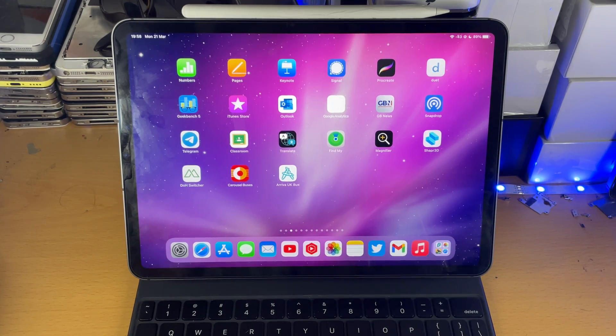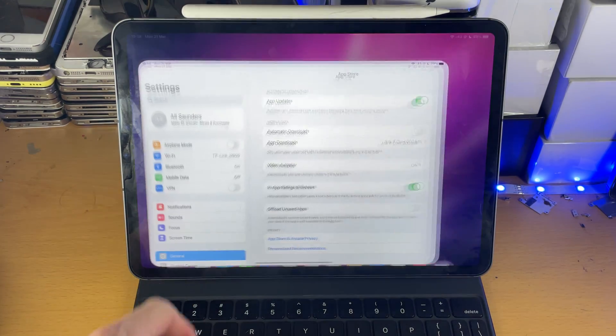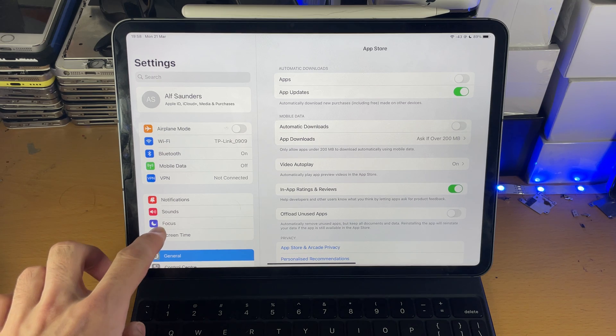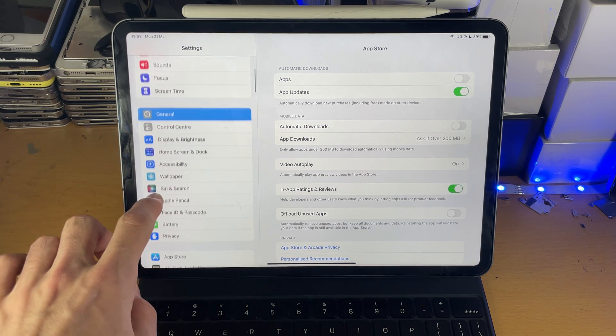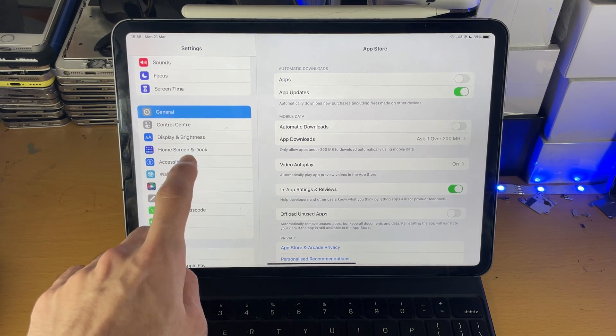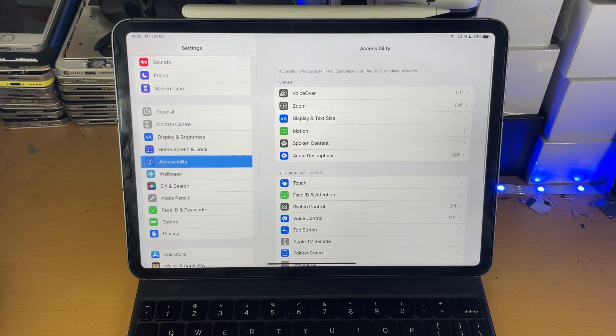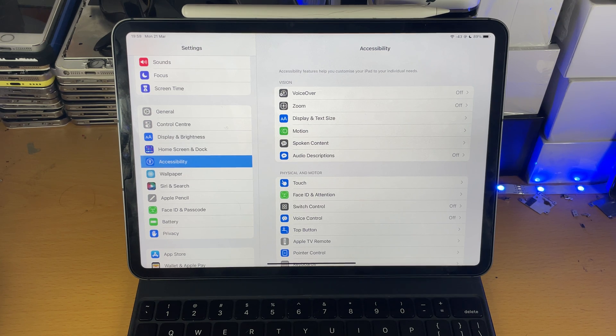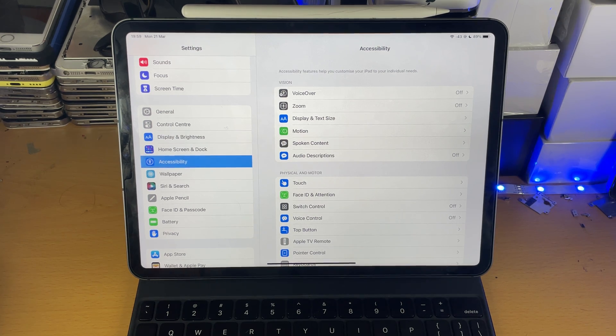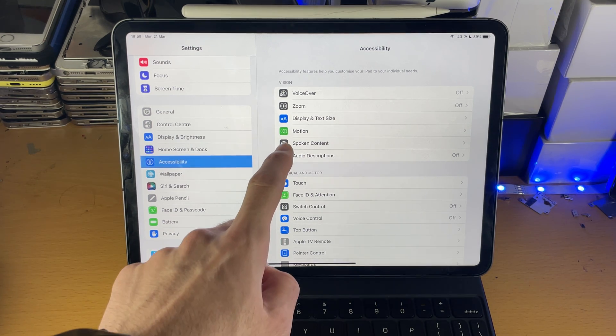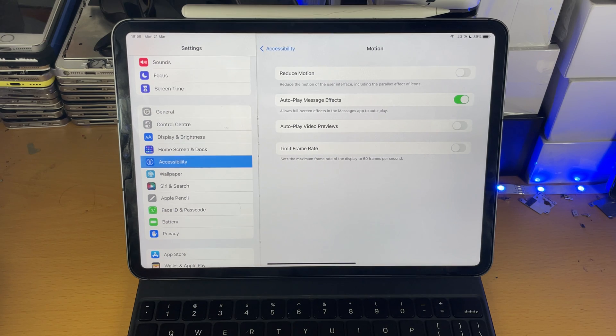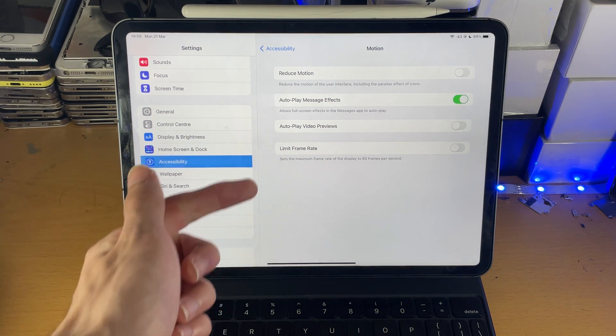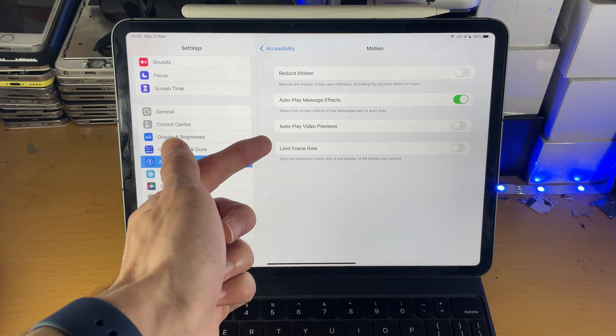In order to do this, head over to Settings and inside the Settings, scroll down until you see Accessibility. Tap into Accessibility and inside of Accessibility you're going to see Motion. Tap into Motion and then you're going to see Limit Frame Rate.